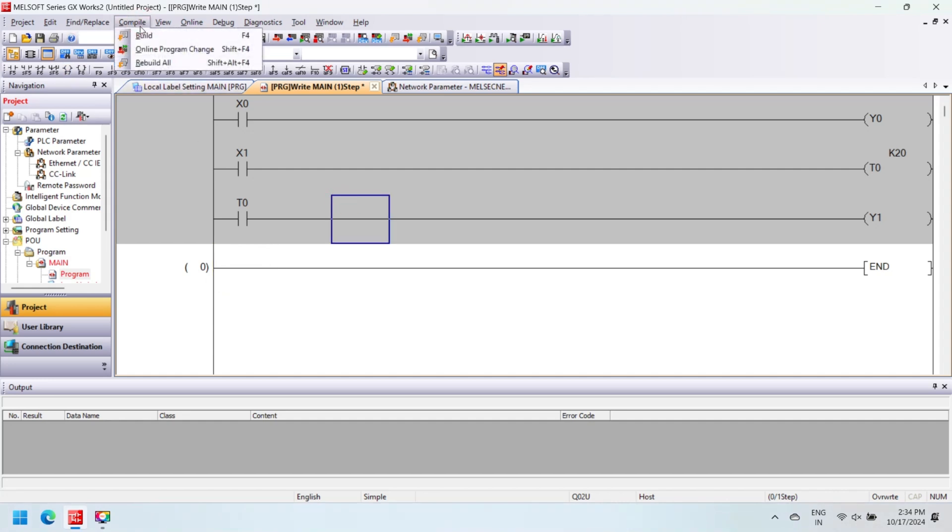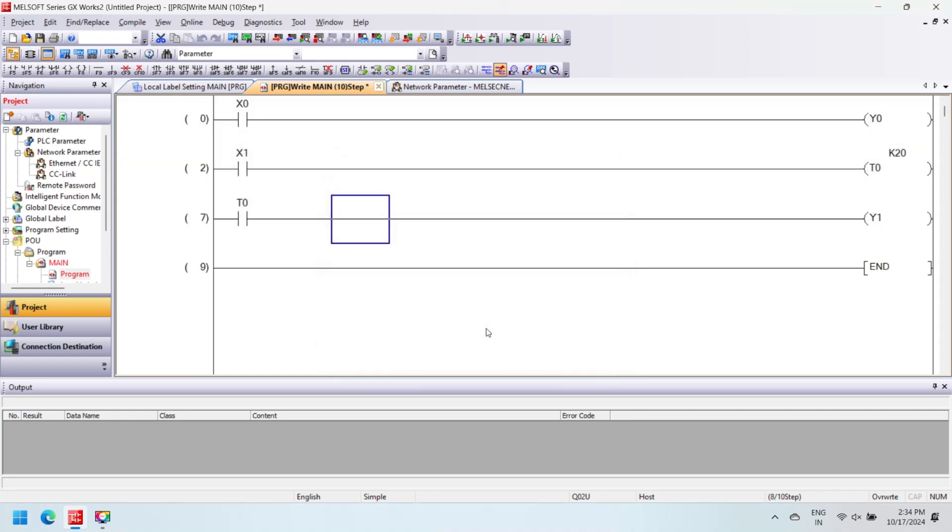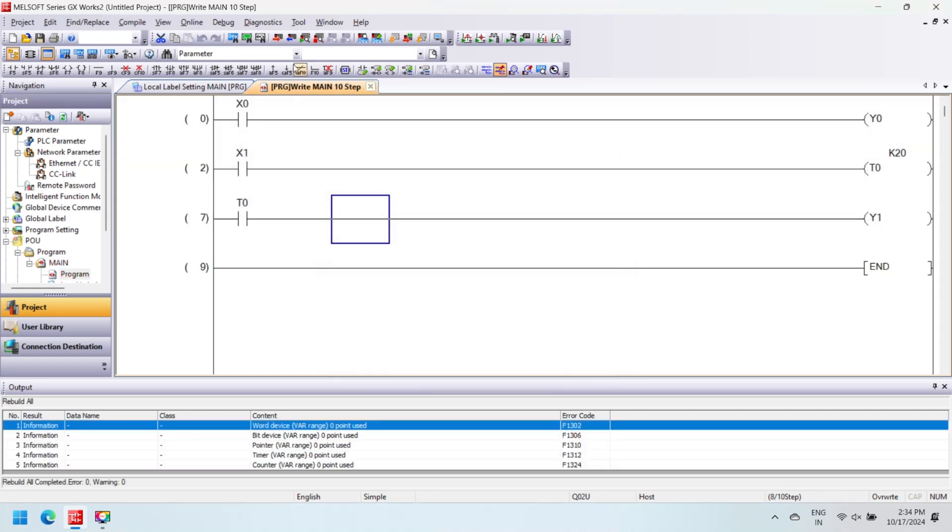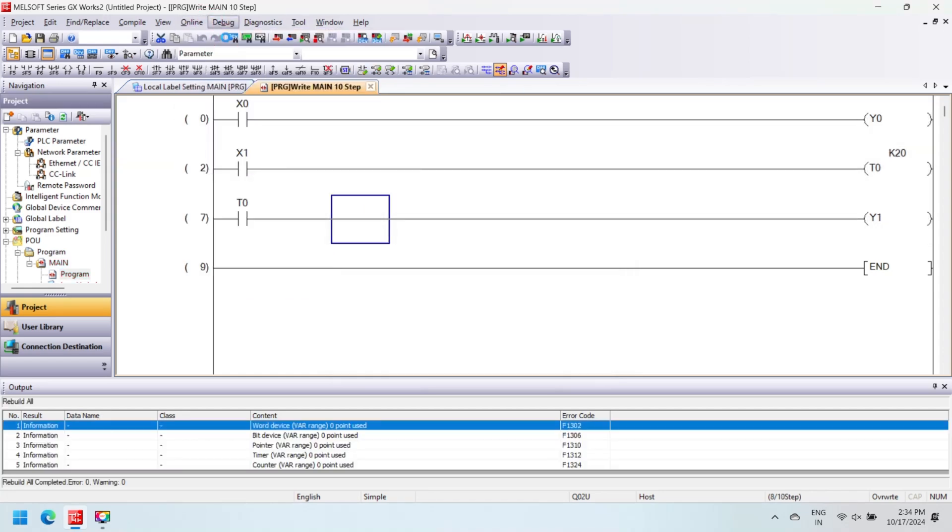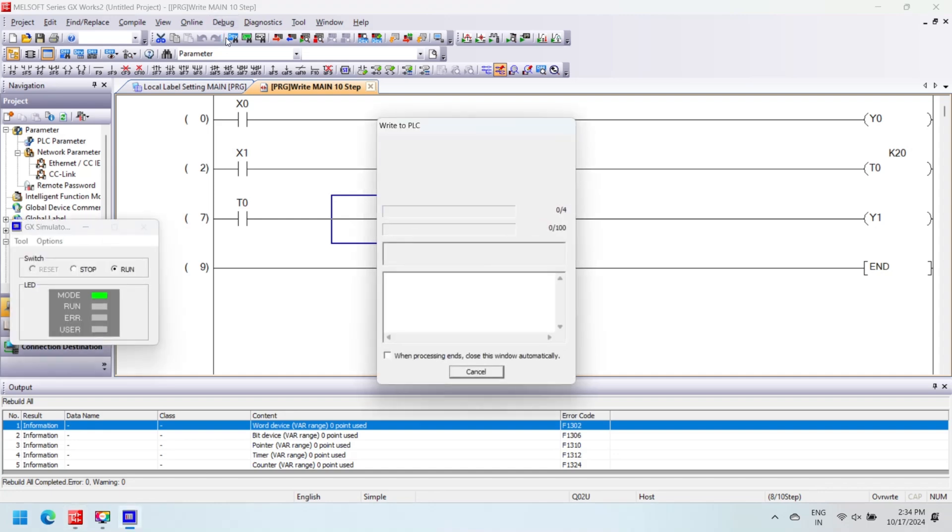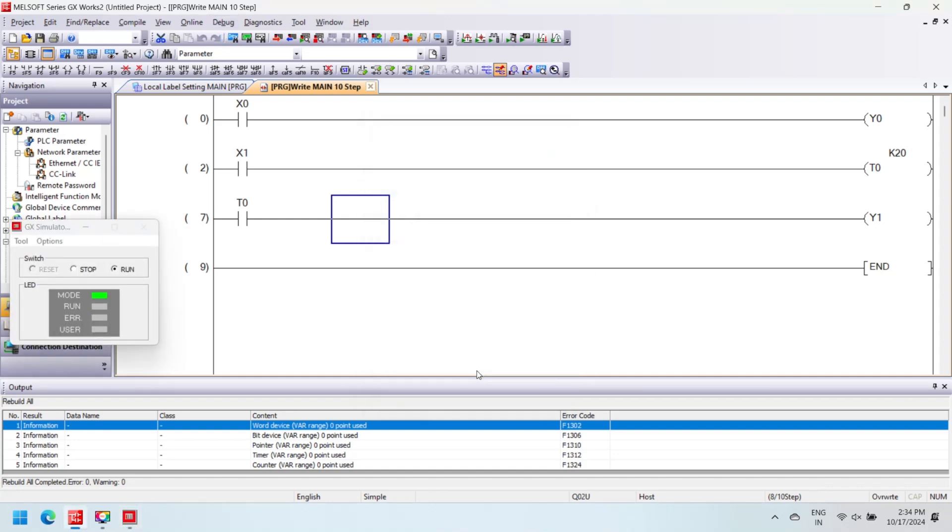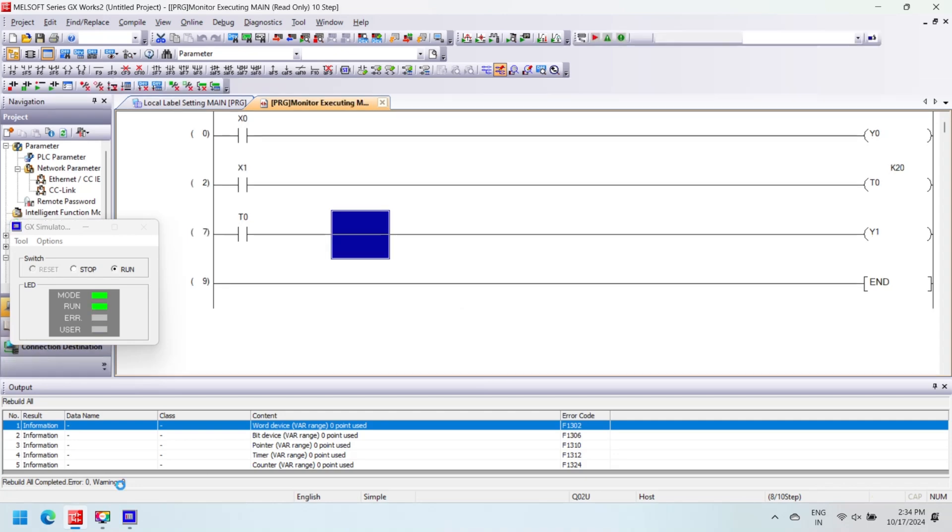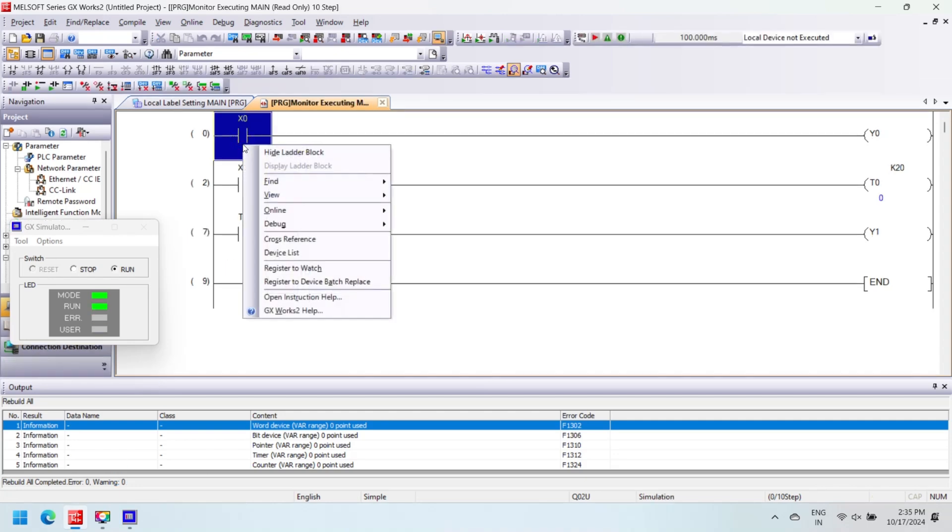Once your program is finished, the next step is to build the program. Build program checks errors in your program. Once you successfully build your project, then you can download project to your PLC. When you change your program, always rebuild your program to download to PLC. For build project, go to Compile and select Build or press F4.